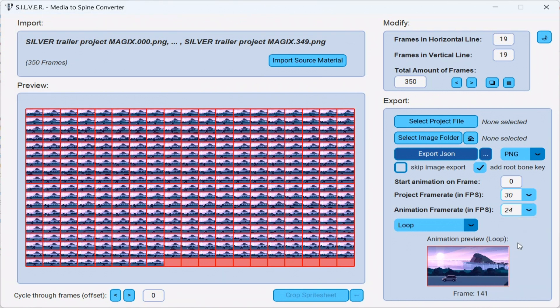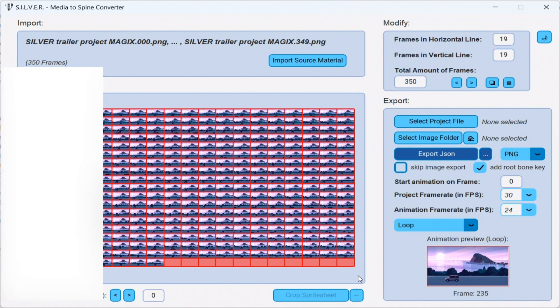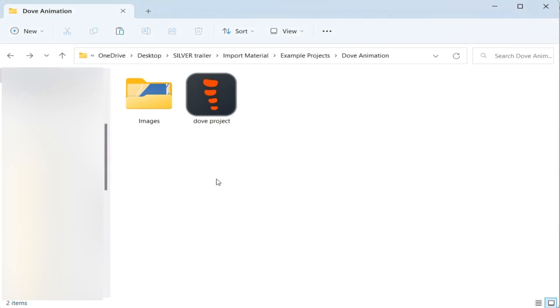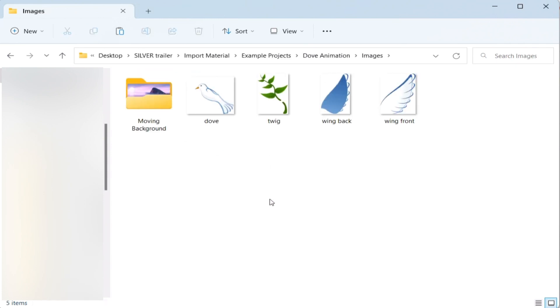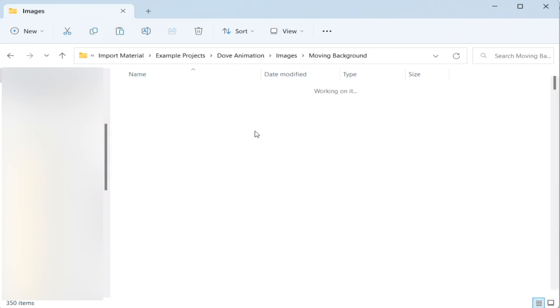Now, let's take a look at the project folder we're working with. So, here you see we have our DAF spine project. And this time around, we also have a separate image folder. Inside which our image sequence is located.